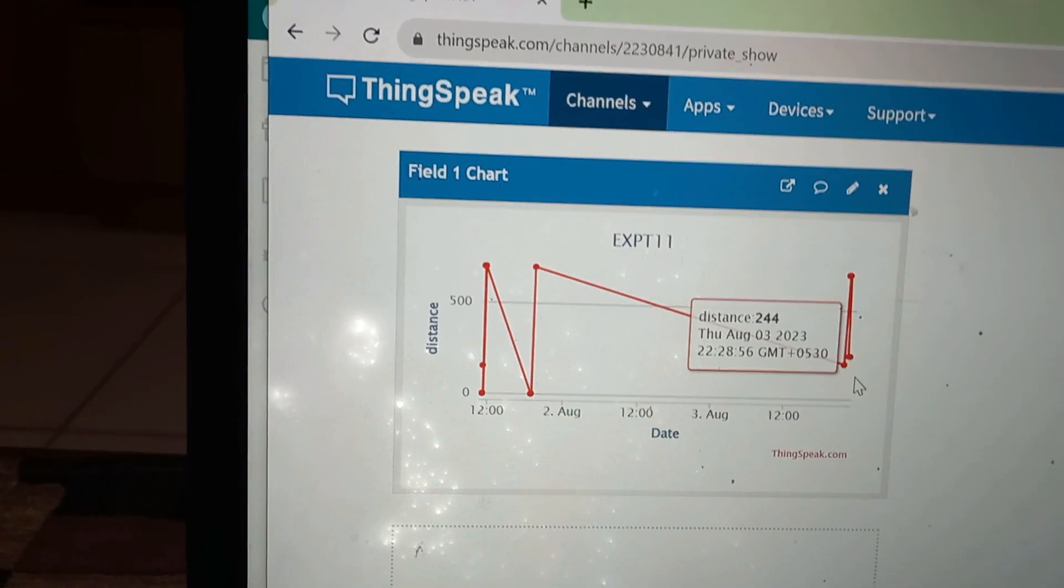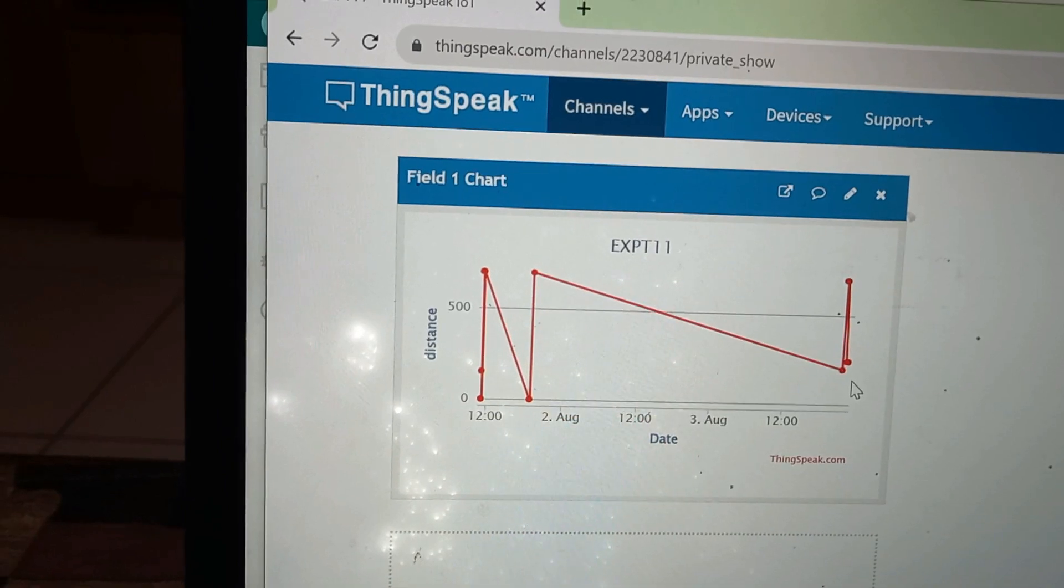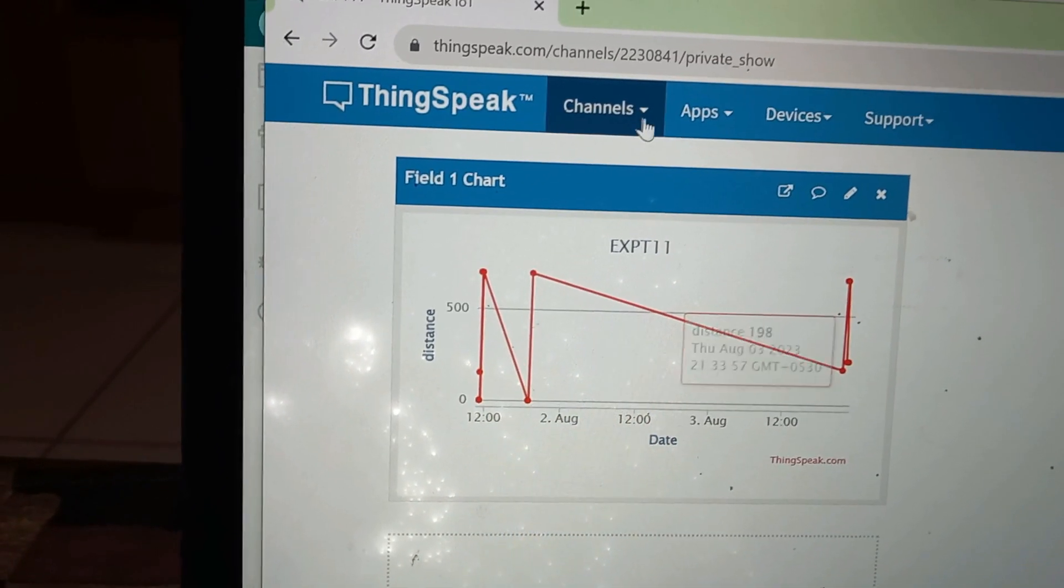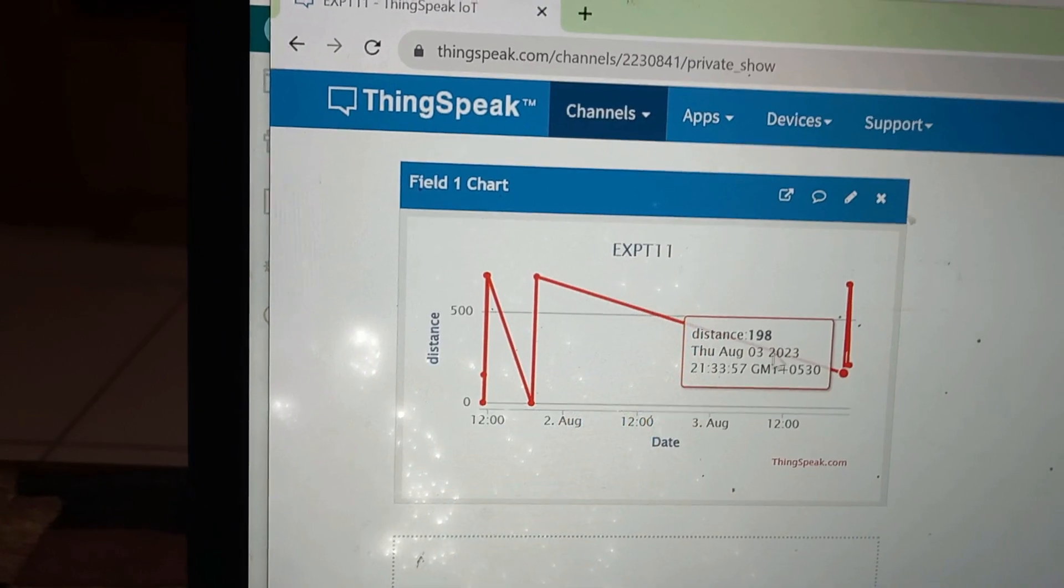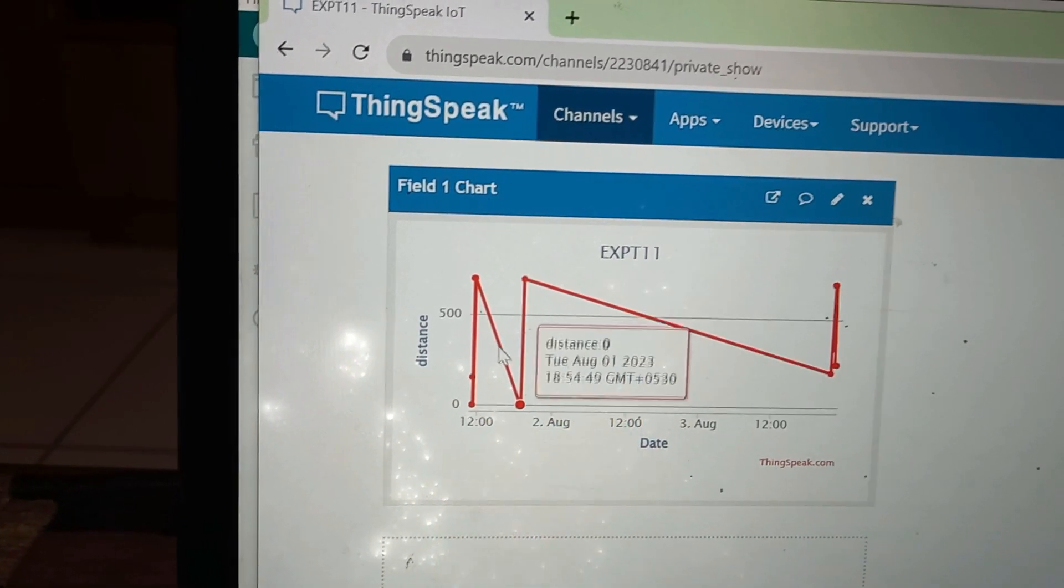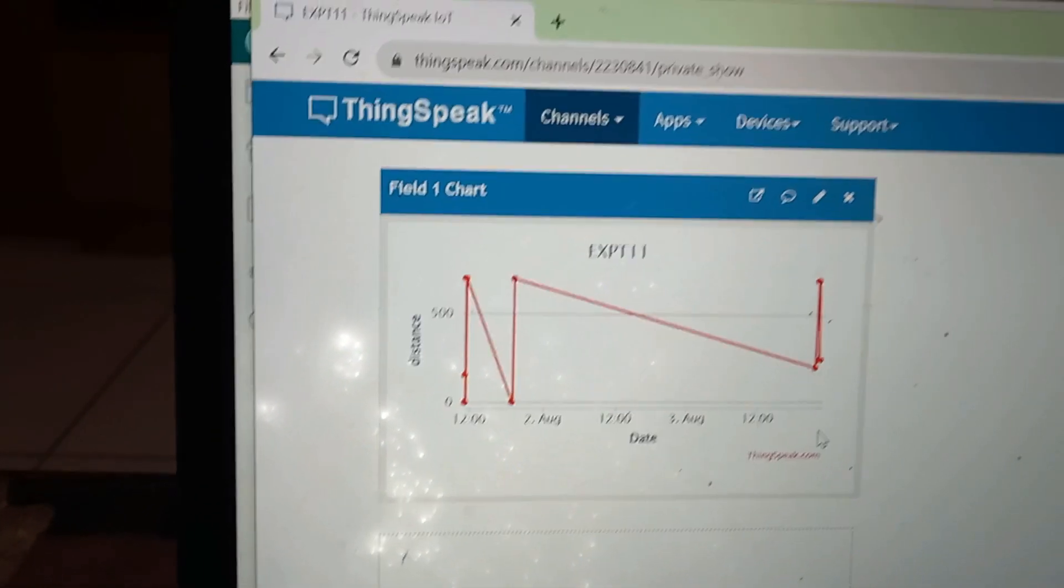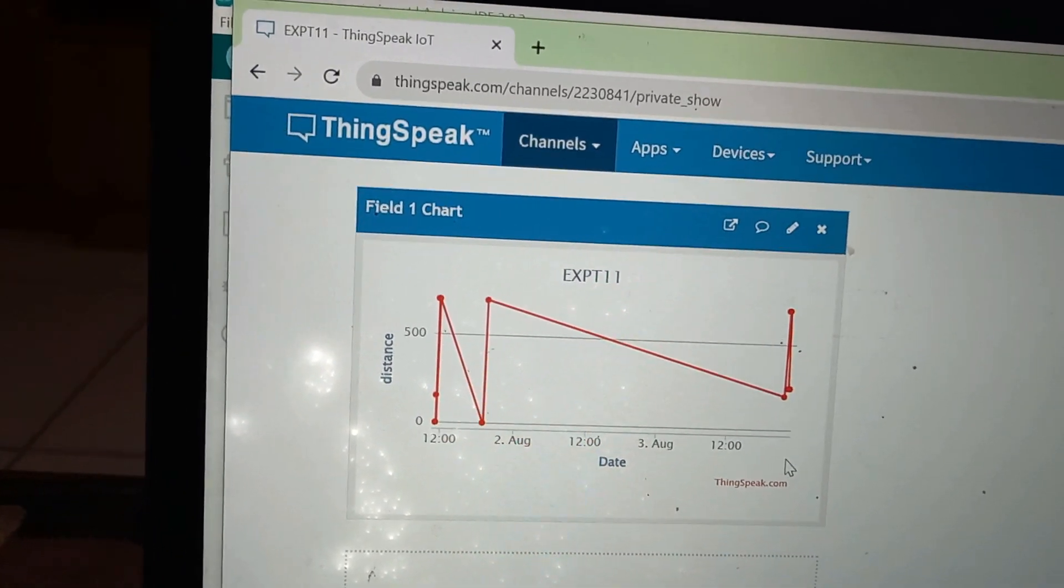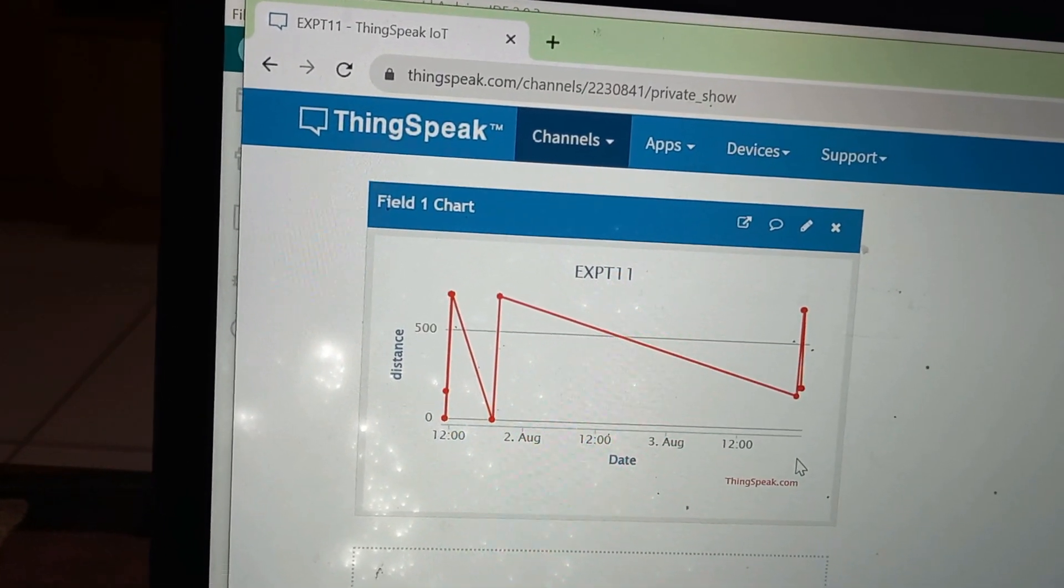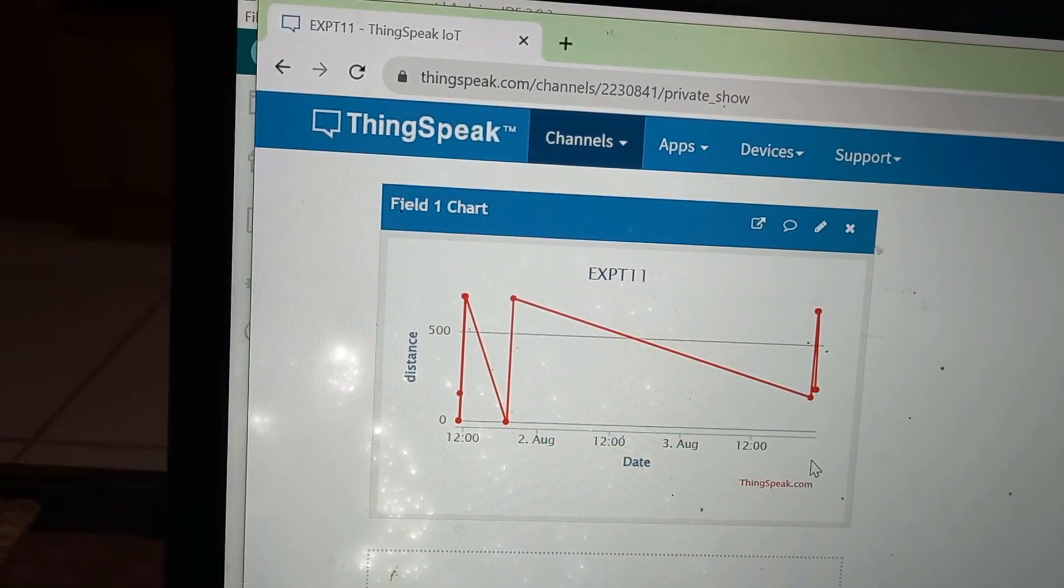The data is updated in the cloud. Whenever you want, you can go and open your channel. And you can check the distance of the object in the chart. This is all about the interfacing of ultrasonic sensor with NodeMCU.